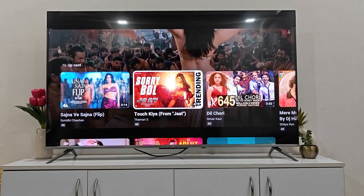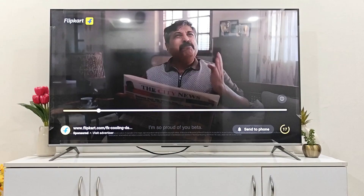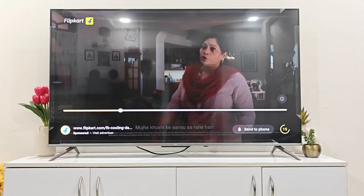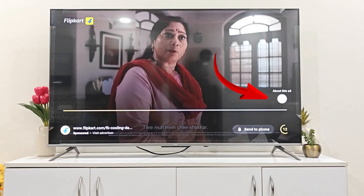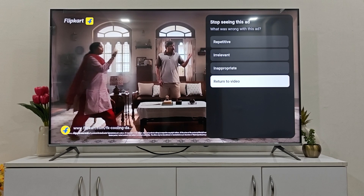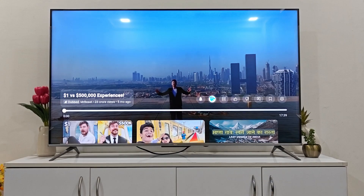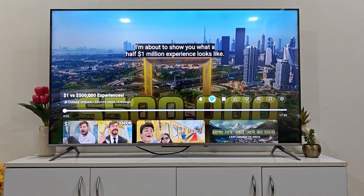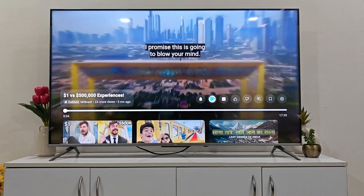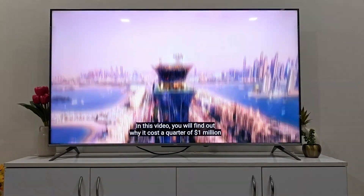Here's another example with a 20-second ad. You just need to click on the 'I' button — 'About this ad' — then tap on 'Stop seeing this ad.' You will see four options; select 'Return to video.' The moment you do that, your ad will be skipped. This applies to all long video ads, whether it's 60 seconds or anything else.